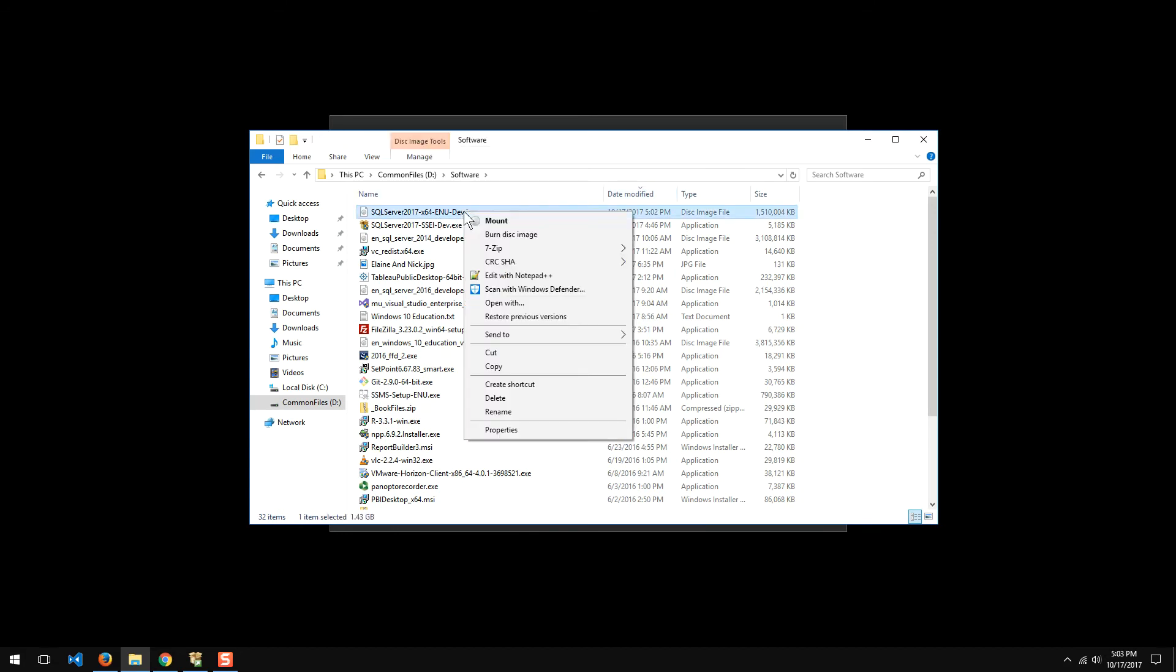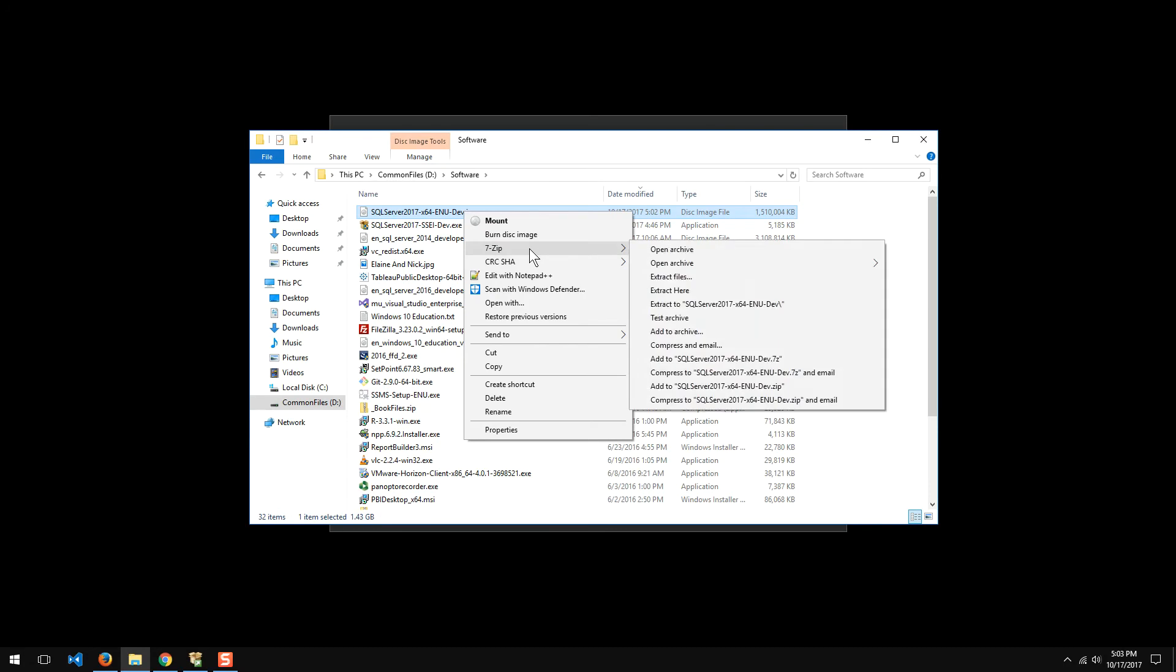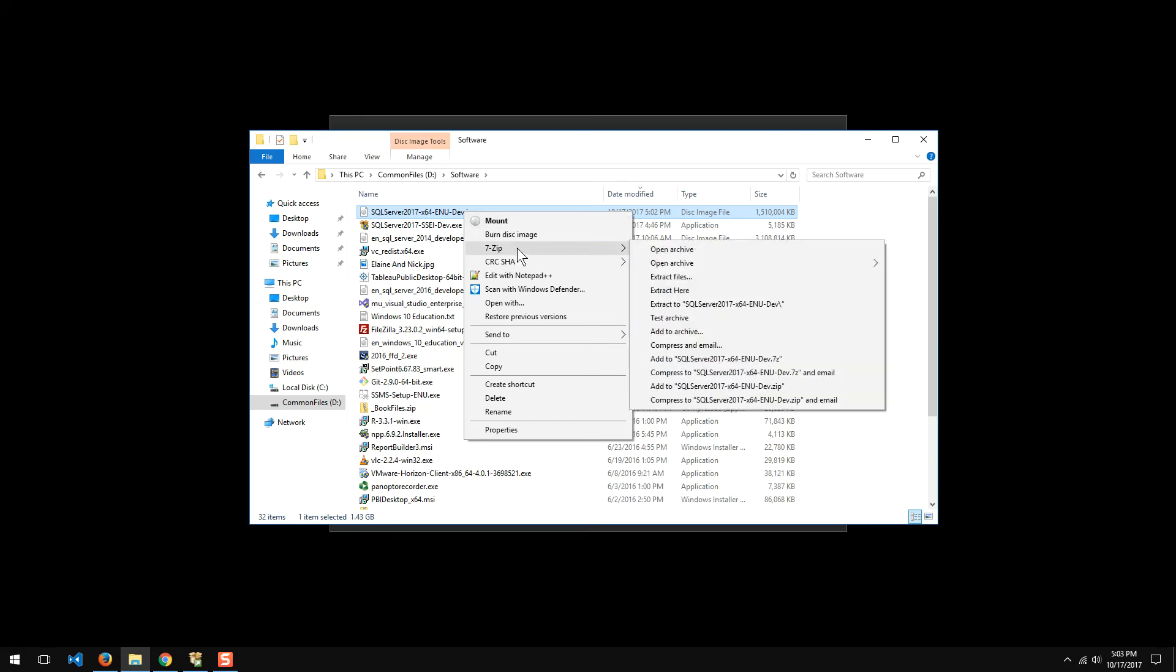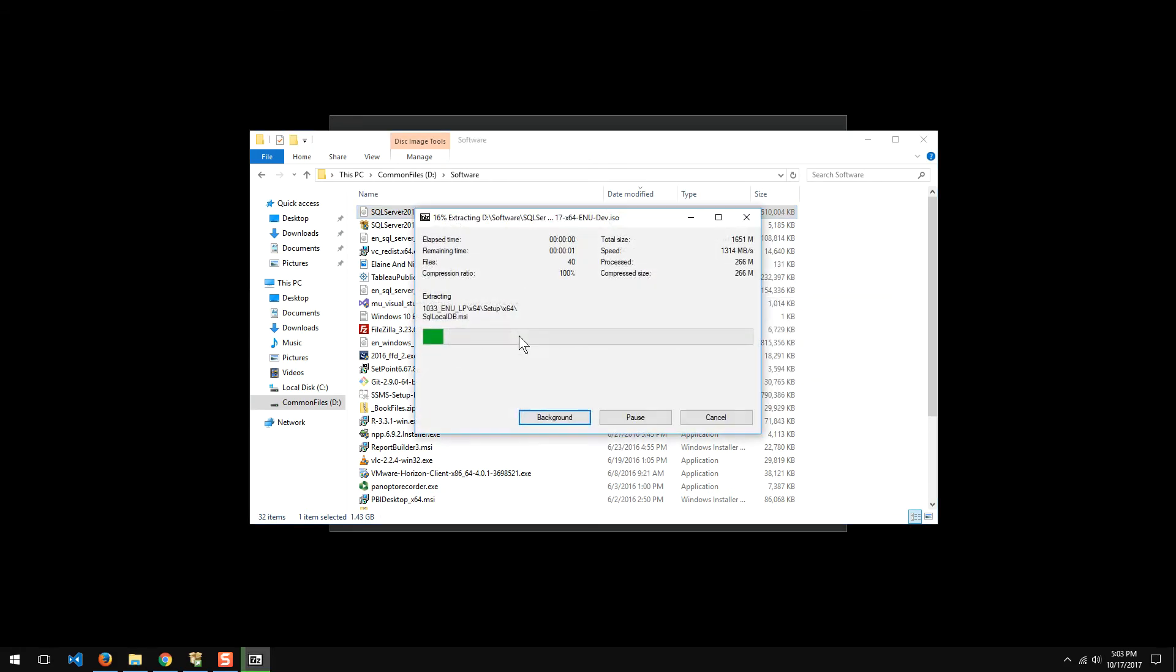It's an ISO file, which sounds pretty fancy. But basically, it's just something you could unzip. I use 7-zip to unzip it myself. Other people will just go ahead and mount it. It's part of Windows, so it's just a personal preference, really.